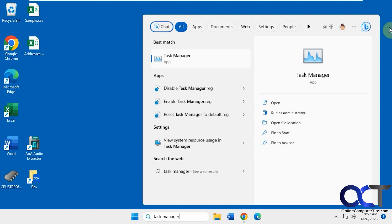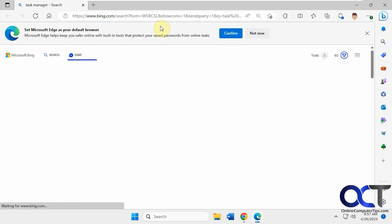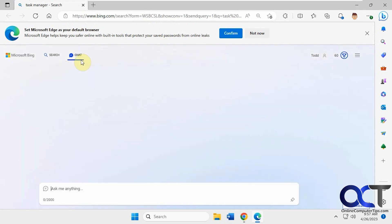you also have this Bing option here too where you could open in Edge and do a search there. But if you want to do it with the chat, just click on that and it'll open up Edge for you and take you to the chat section.